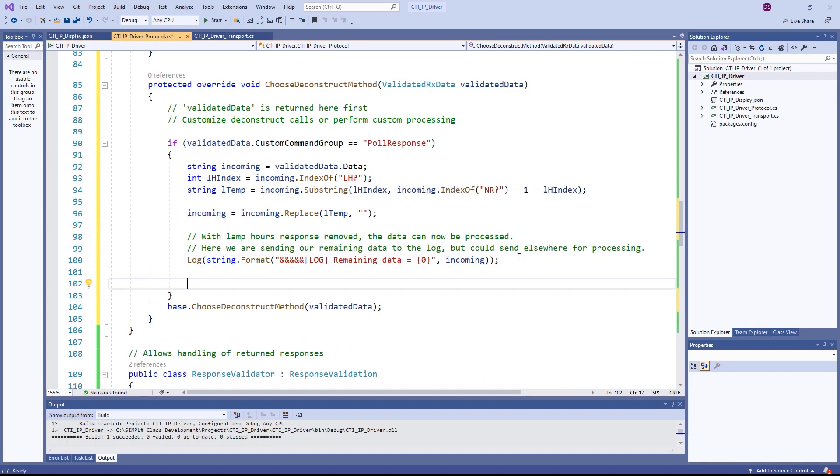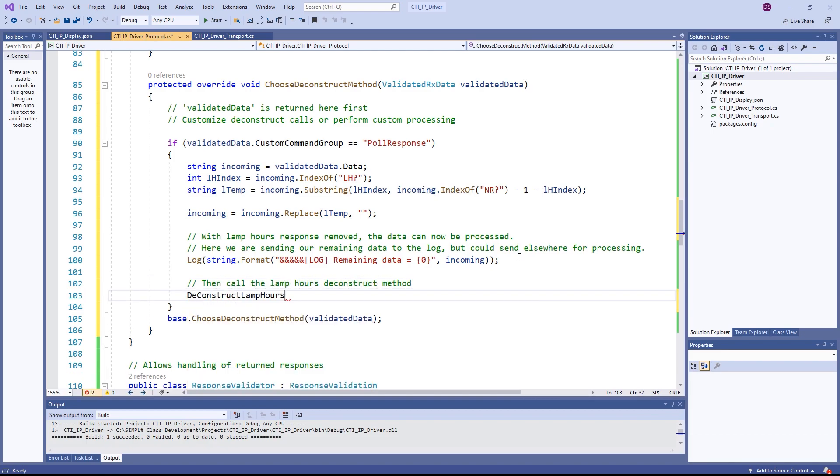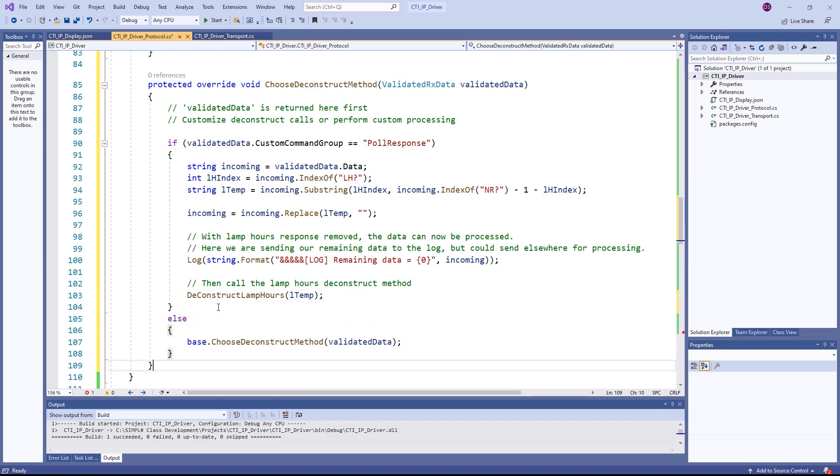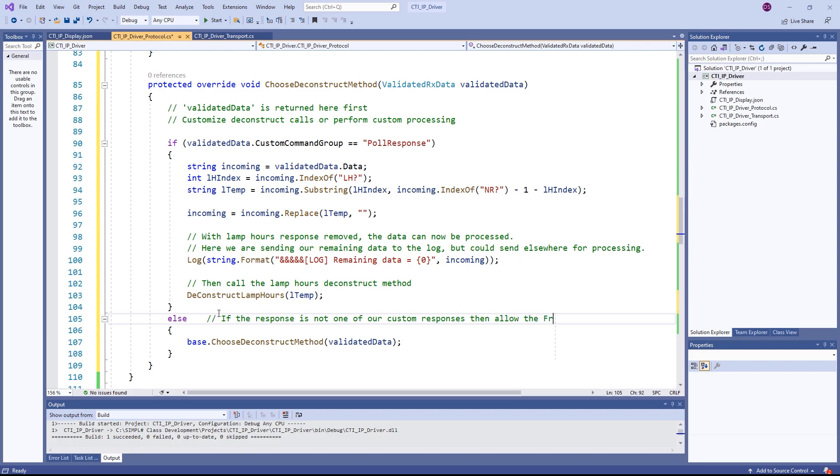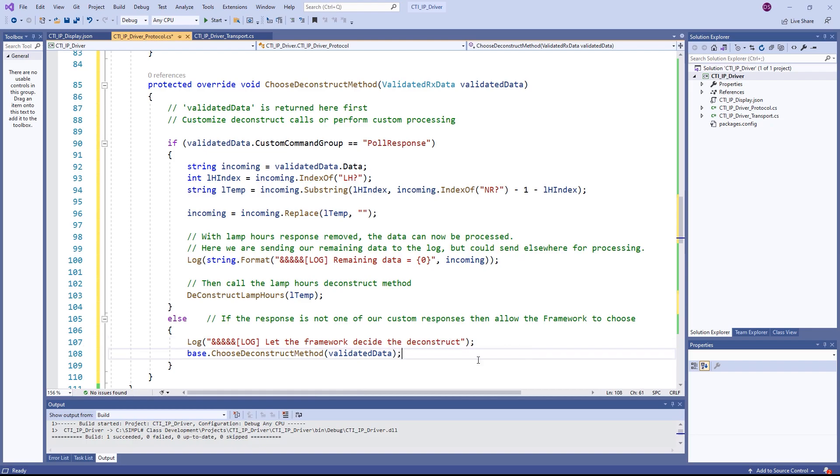We can now manually call the lamp hours deconstruct method. This will of course call our overridden lamp hours deconstruct method and will be processed as normal.